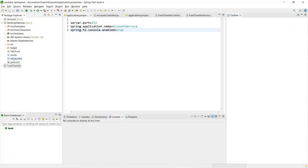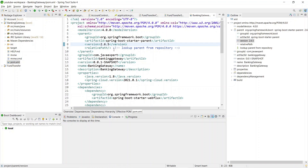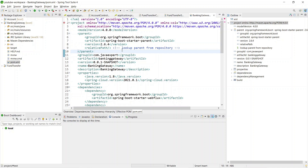Our project is now ready. Before starting anything, change the Spring Boot version to 2.6.4 in the pom.xml, as version 2.6.5 throws some errors. Now we'll configure the gateway for our account and fund transfer services.